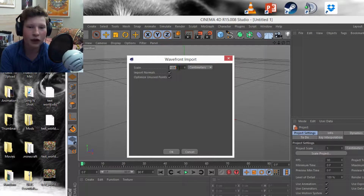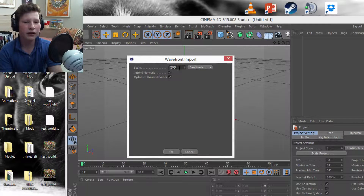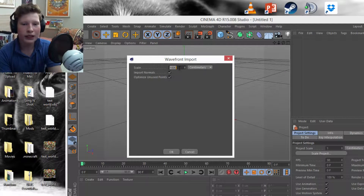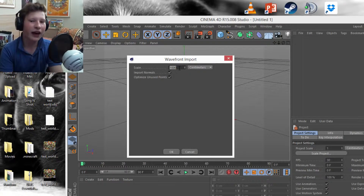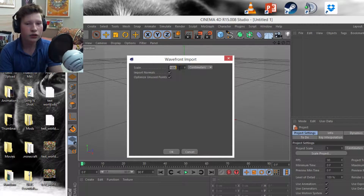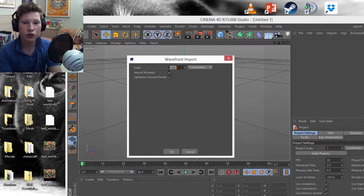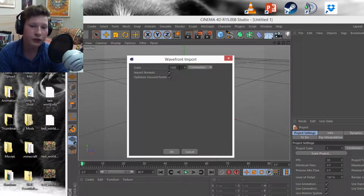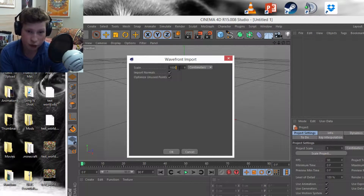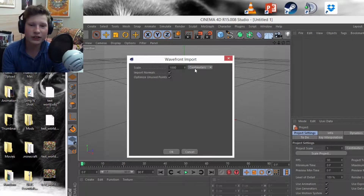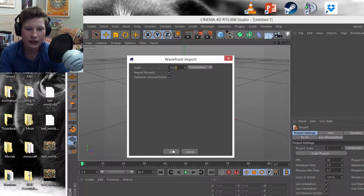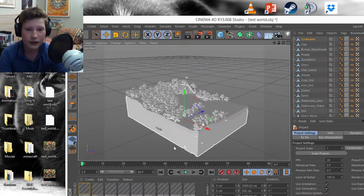When importing, the scale will be set to one centimeter. If you're going to use any type of rig in your world, you need to set this to at least 1000. If you're just using the pure world with no rigs, you can leave it at one for better texture resolution. For this video I'll assume you're using rigs, so I'll set it to 1000 centimeters and click OK.